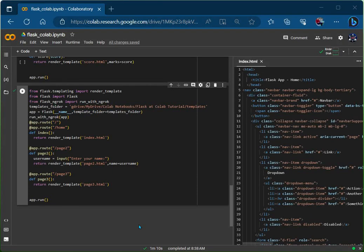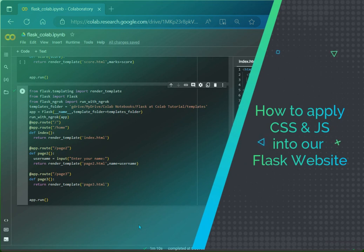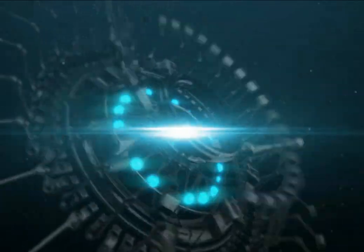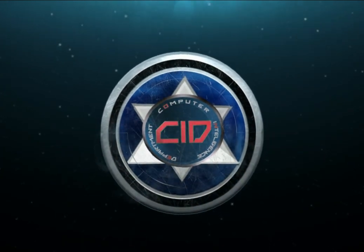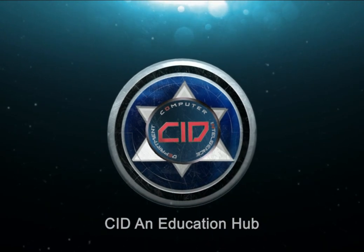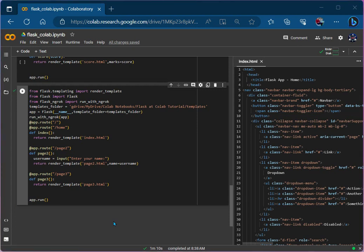Hi guys, welcome back to CRD. Today we are going to see how we can apply CSS and JS into our first website. We have learned how to use the navbar from Bootstrap but we had not applied any CSS to it. So you will have to firstly link Bootstrap CSS to apply the CSS.